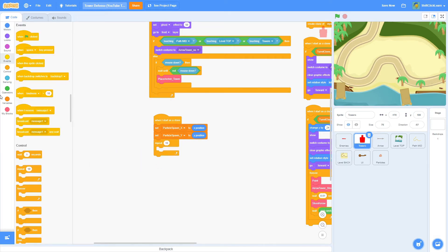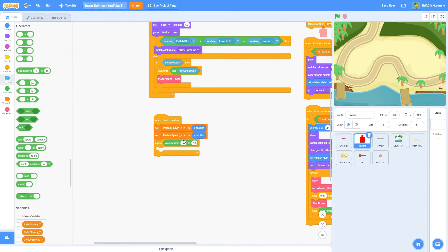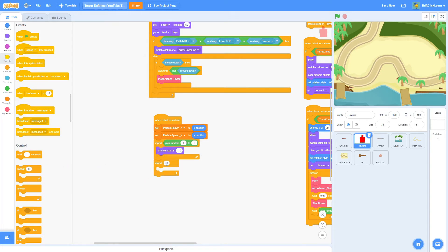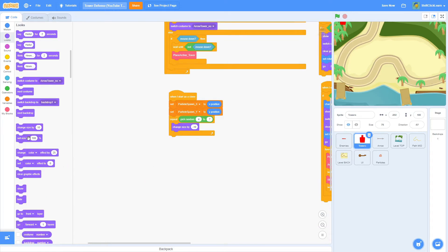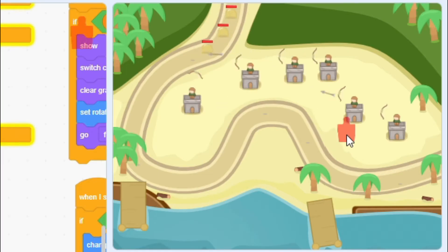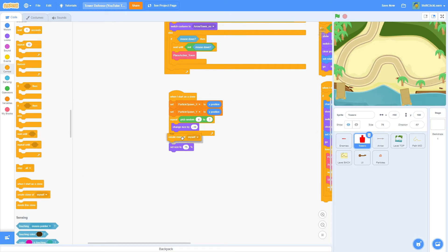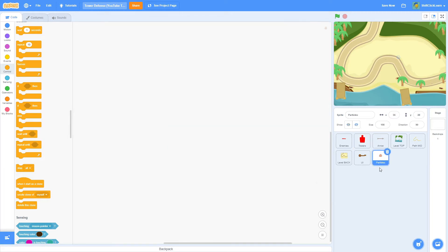Next, add a repeat block using pick random 1 to 10, changed to 4 to 7, with a change size by negative 10. Then a repeat 3 times with a set size to 75%. This creates a little shrinking animation that looks really nice when you place it down. After the change size block, add a create clone of myself and change it to particles.